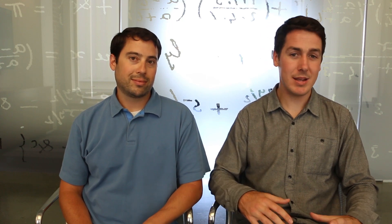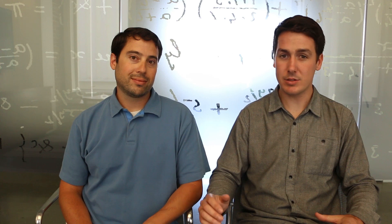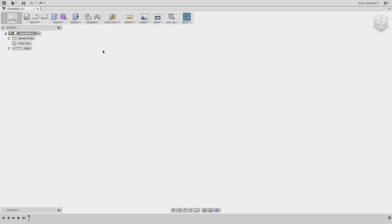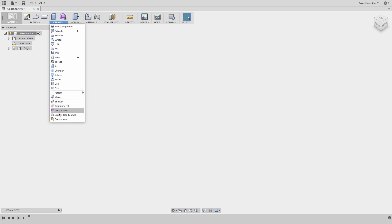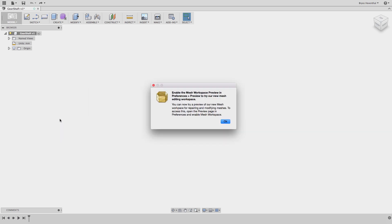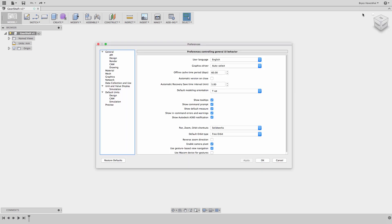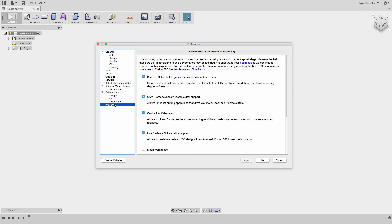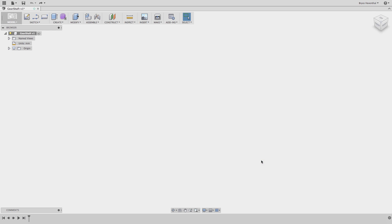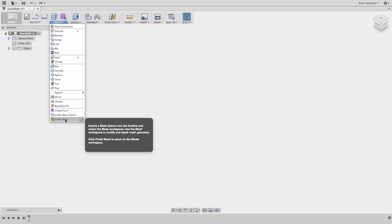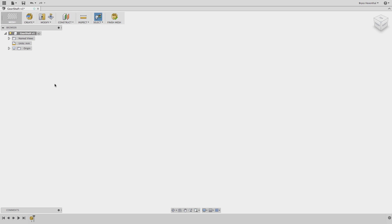Let's check it out. In the latest Fusion 360 update, the team has brought a preview of the new mesh workspace. Now we can edit STLs and OBJs right within Fusion 360. This is a preview, so you'll have to enable the mesh workspace in the preferences. This preview enables Meshmixer functionality, which will add mesh editing tools as part of Fusion 360's product development tool set.